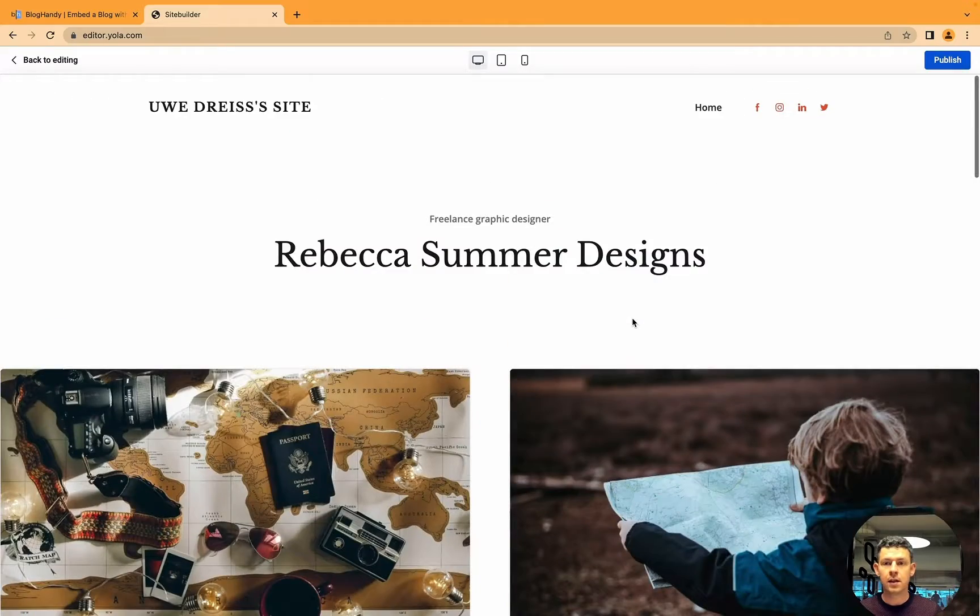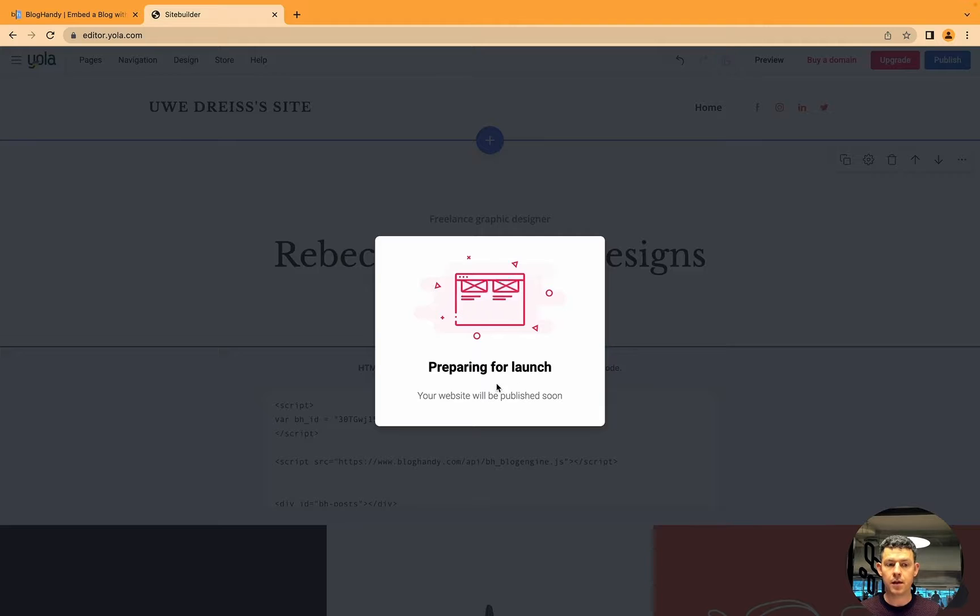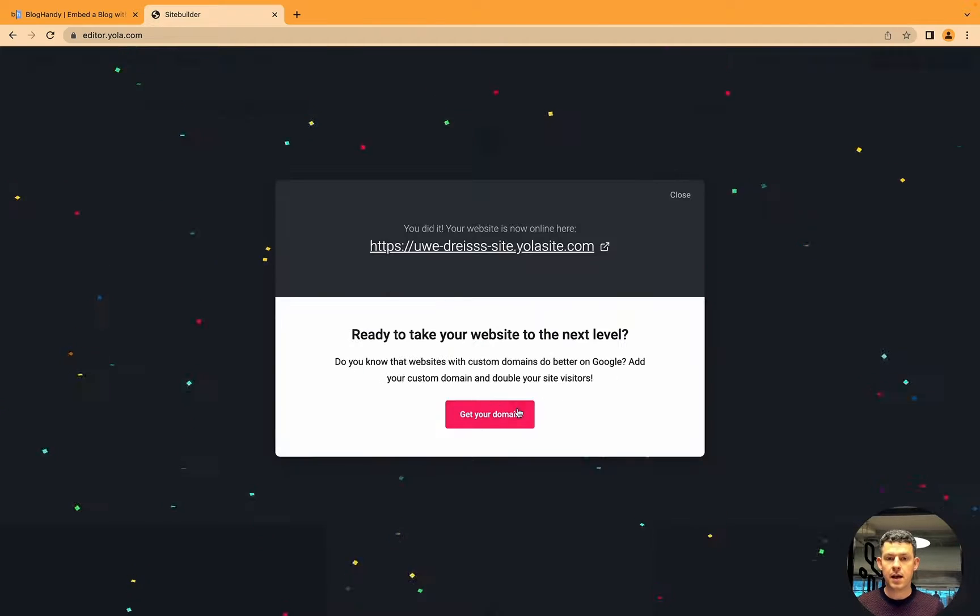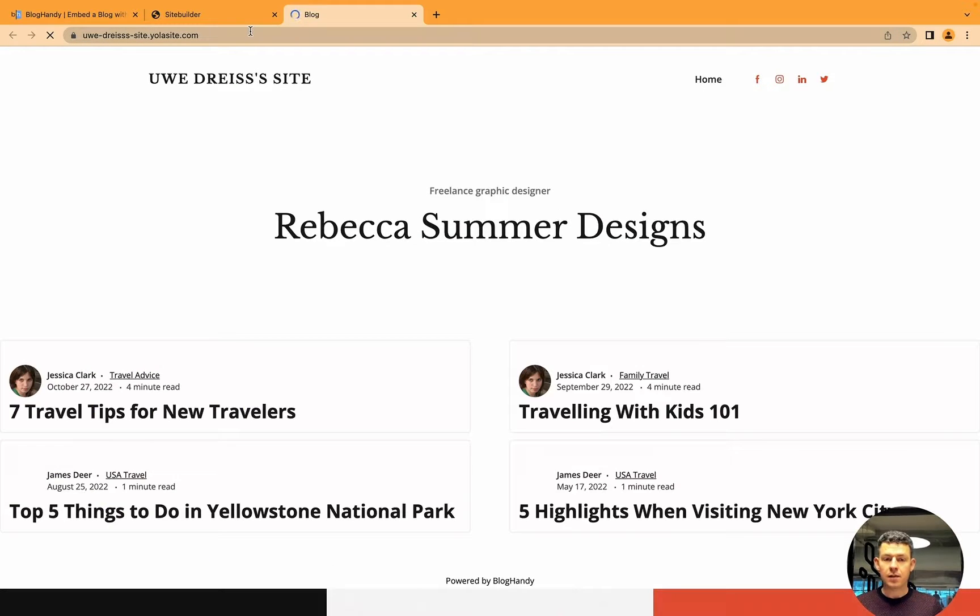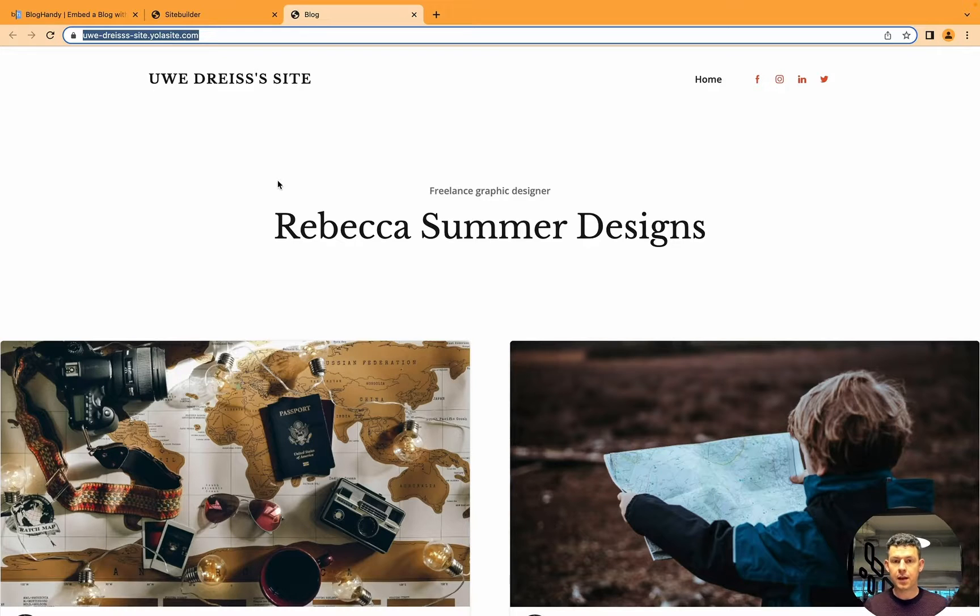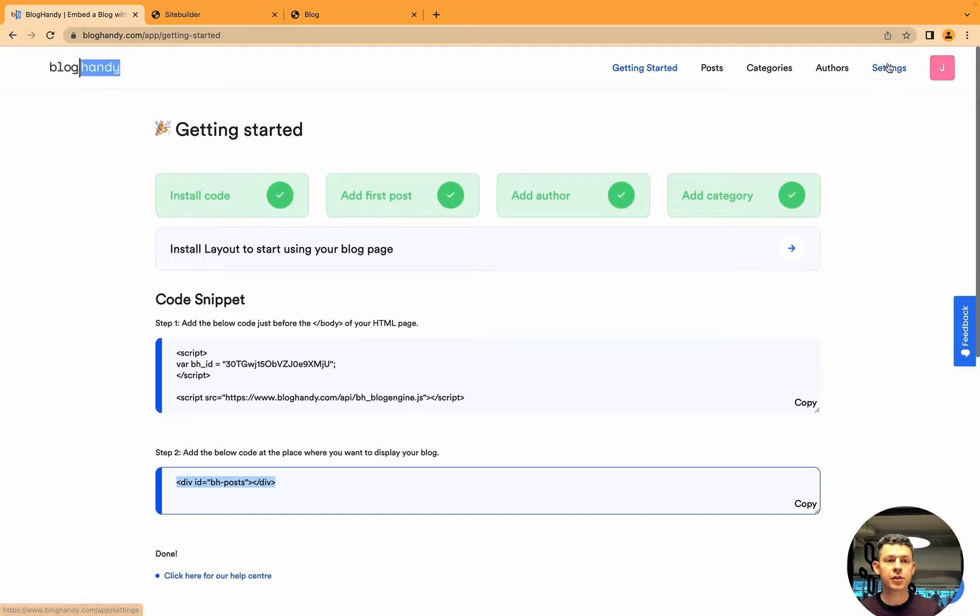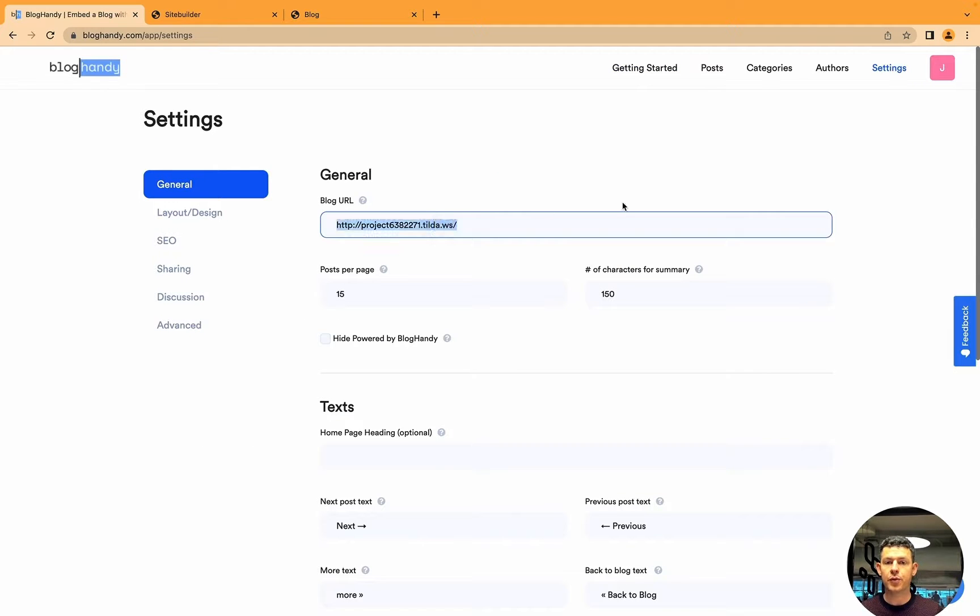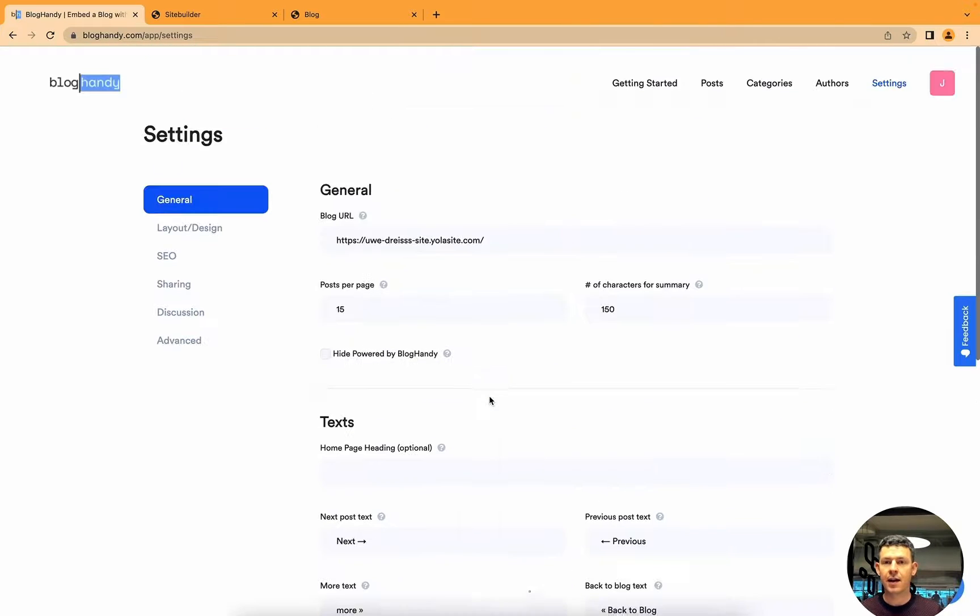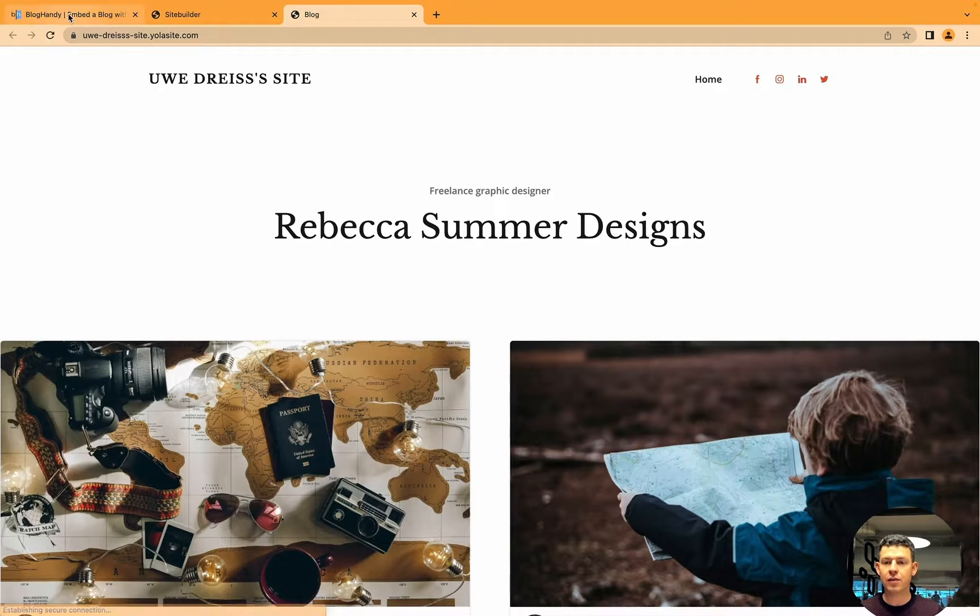So now you can preview and you see here's your blog being loaded. Let's just publish that as well. Preparing for launch. And here we got it. Let's open this. This is our URL at the moment. What you want to do is copy that and you want to go to BlogHandy, go to settings, and under blog URL you paste that. Then you click on save all changes.